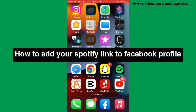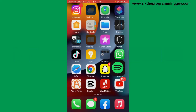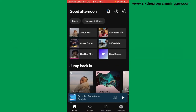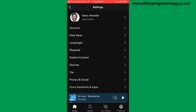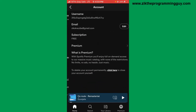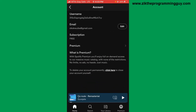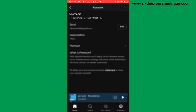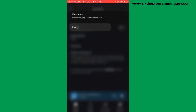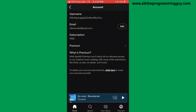The first step is to open your Spotify app. Once you open your Spotify app, click on the settings icon at the top right corner of your screen. Then you'll find the account option — tap on it. After that, you'll be able to see your username at the top. Go ahead and click and hold on your username, and you'll find the copy option — copy it.